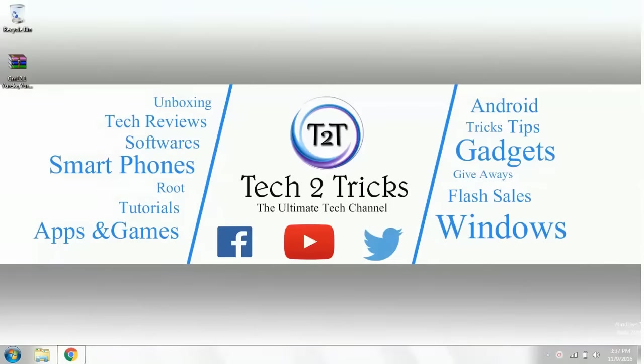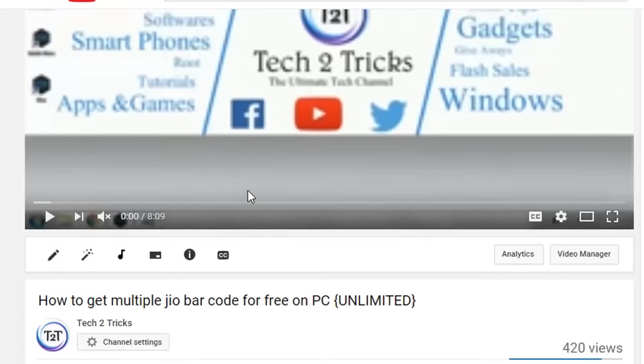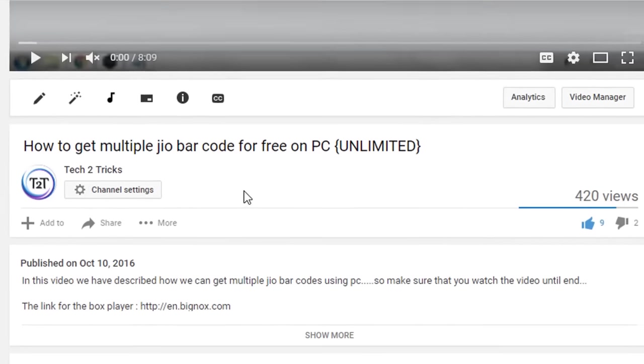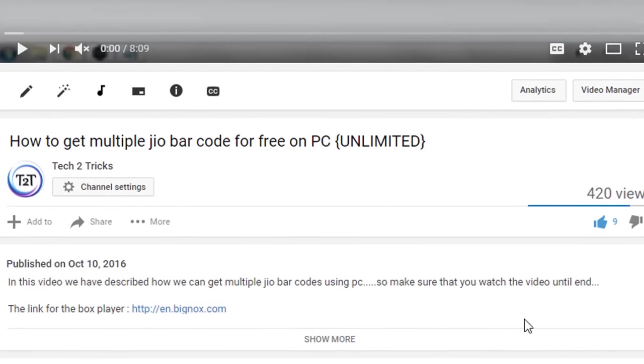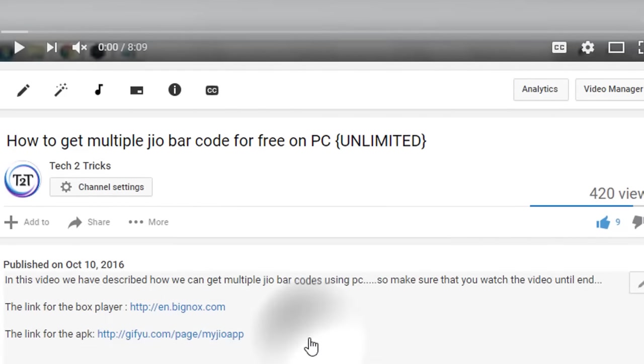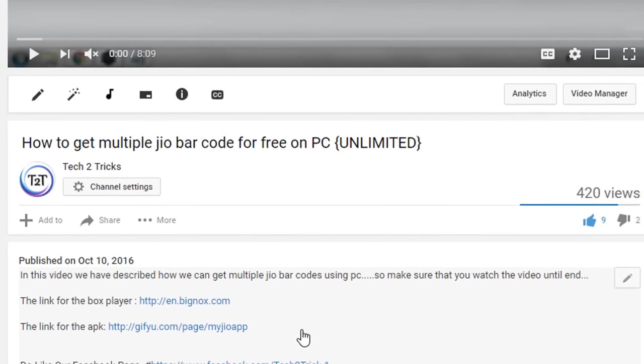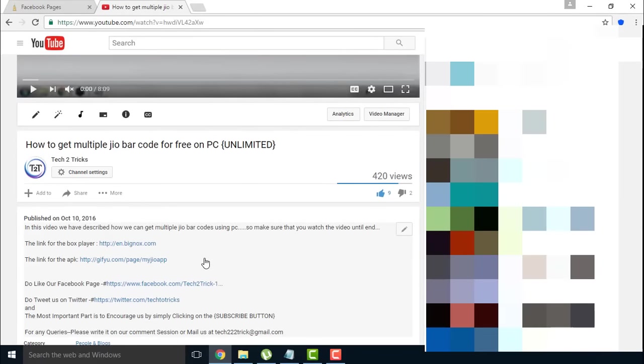Getting started, first go to the link in the description. Scroll down to the running video and you will find a description box. Click on the show more and you will find the links attached of the software. Make sure that you check out this and download it.